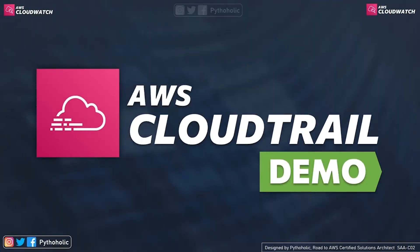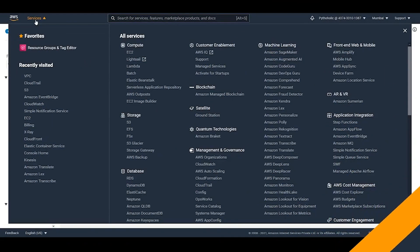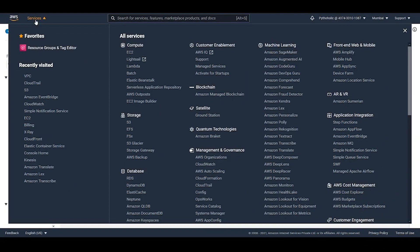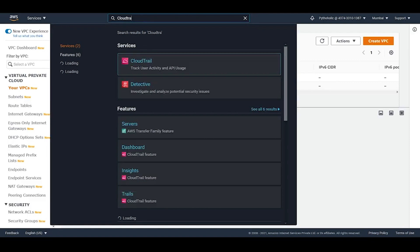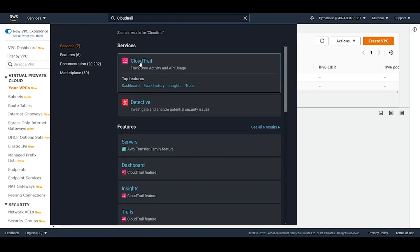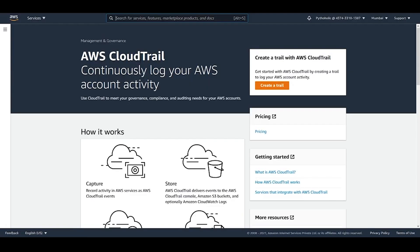Let's do a small hands-on demo to actually see what we can do with CloudTrail. This will be a very simple hands-on to see what features CloudTrail provides. Once you log into your AWS Management Console, go and search for CloudTrail using the search bar, and click on it to get started.